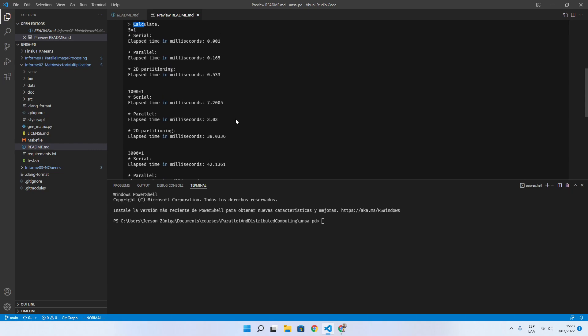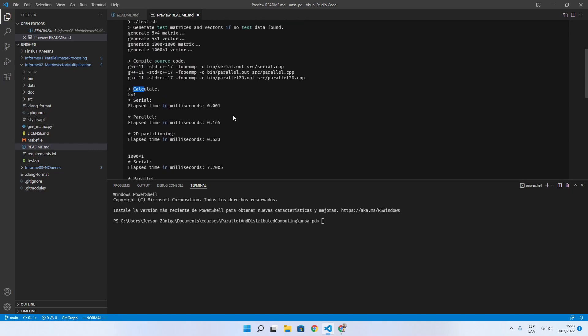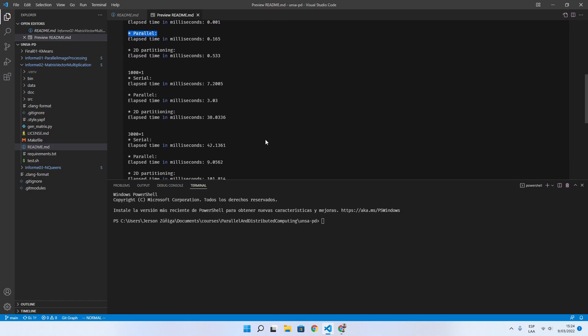In this example we can see the execution time which took for a serial implementation and parallel implementation.